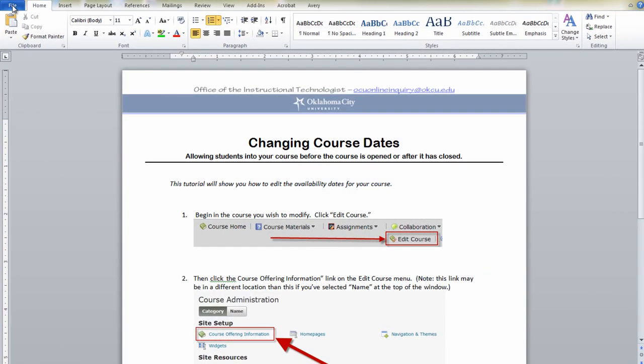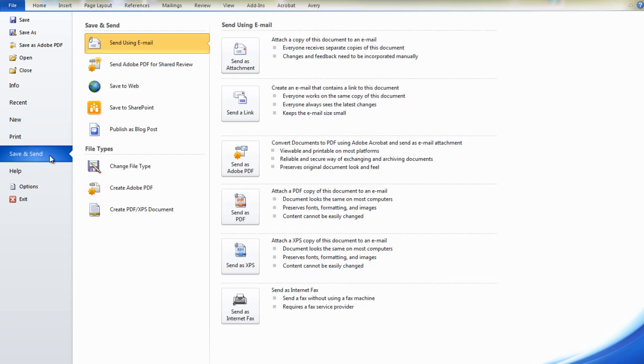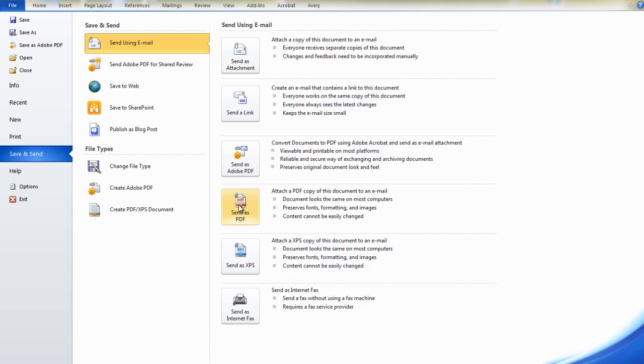To do this, click on File in the upper left-hand corner and select Save and Send. Here you can either send as an attachment, which will send it in whatever format you're working on, or if you want to send a Word document as a PDF, you can click Send as PDF.